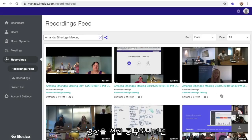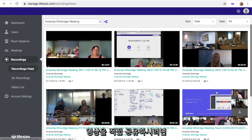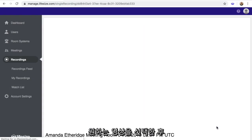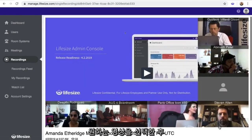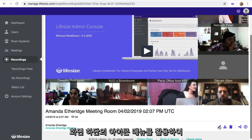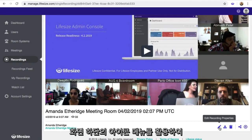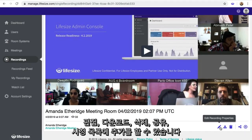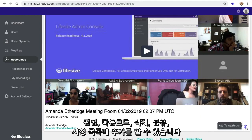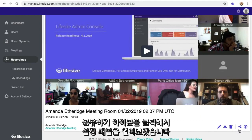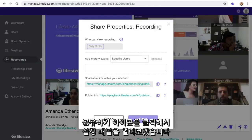To manage share properties for any recording directly, click on a recording to open its page. Below the video, you'll see a menu of icons at the bottom right of the screen that allow you to edit, download, delete, share, and add to watch list. Click on the Share icon to open the Share Properties panel.